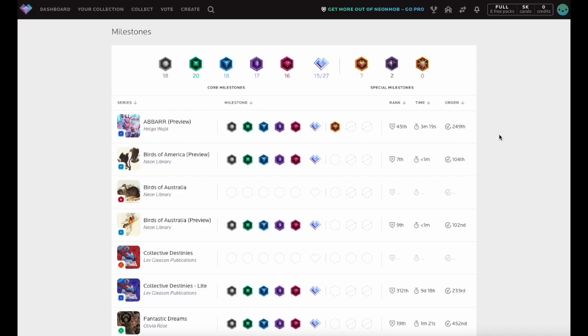Icons will fill the Series Milestones you have completed. Milestones you have yet to complete will show the trophy area blank with a dotted outline. Series Milestones that are not applicable to a particular series will appear crossed out.